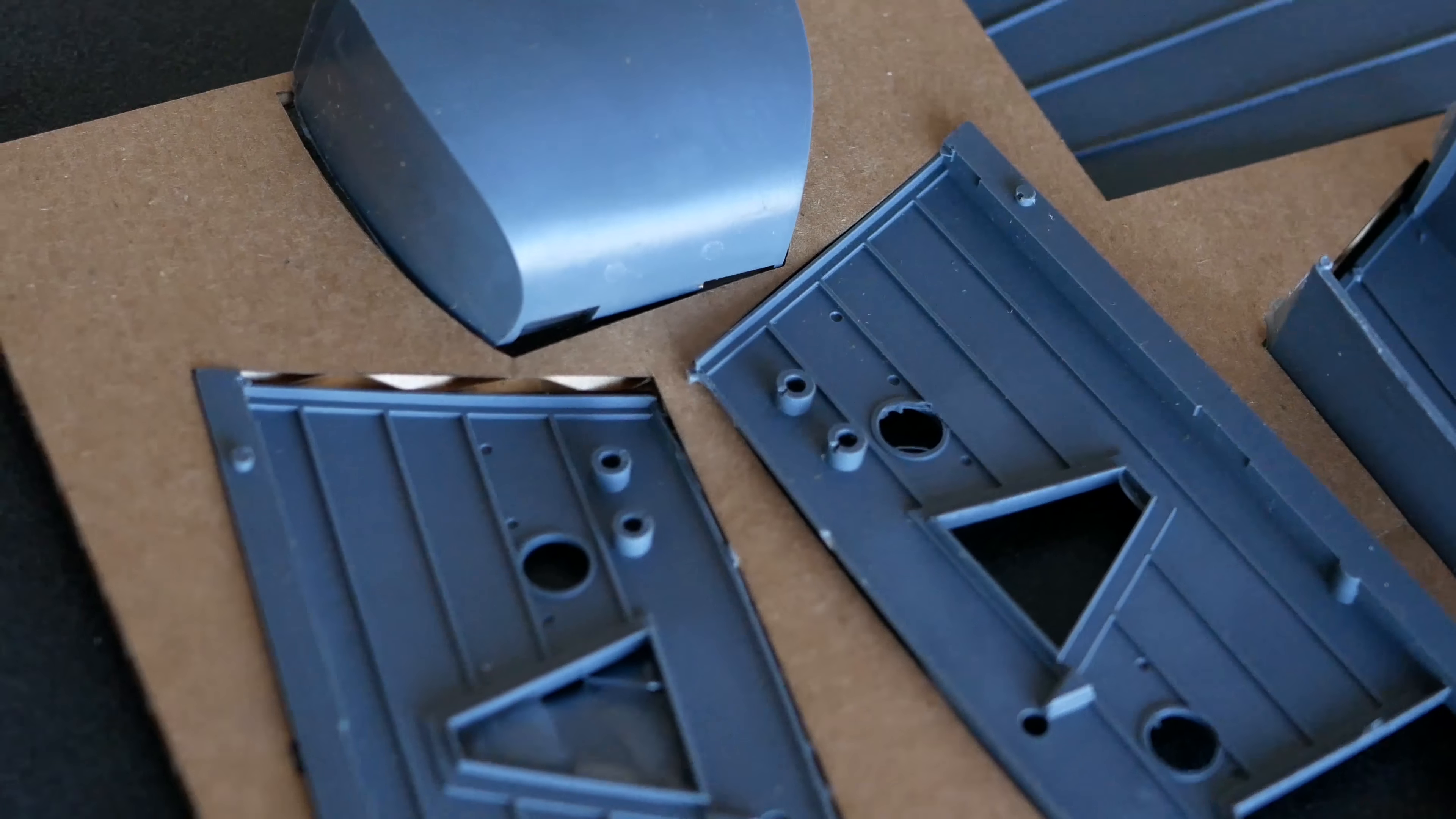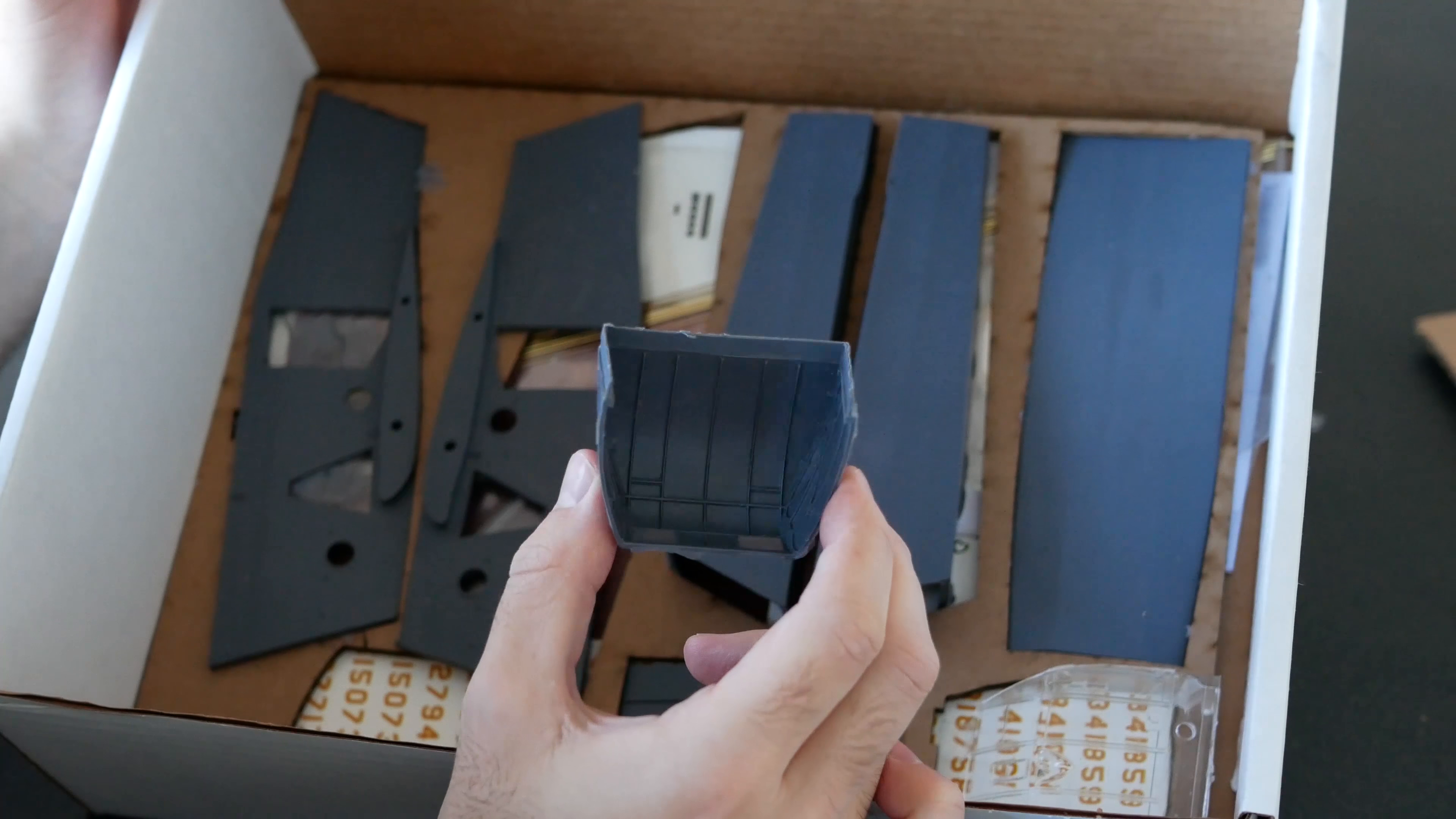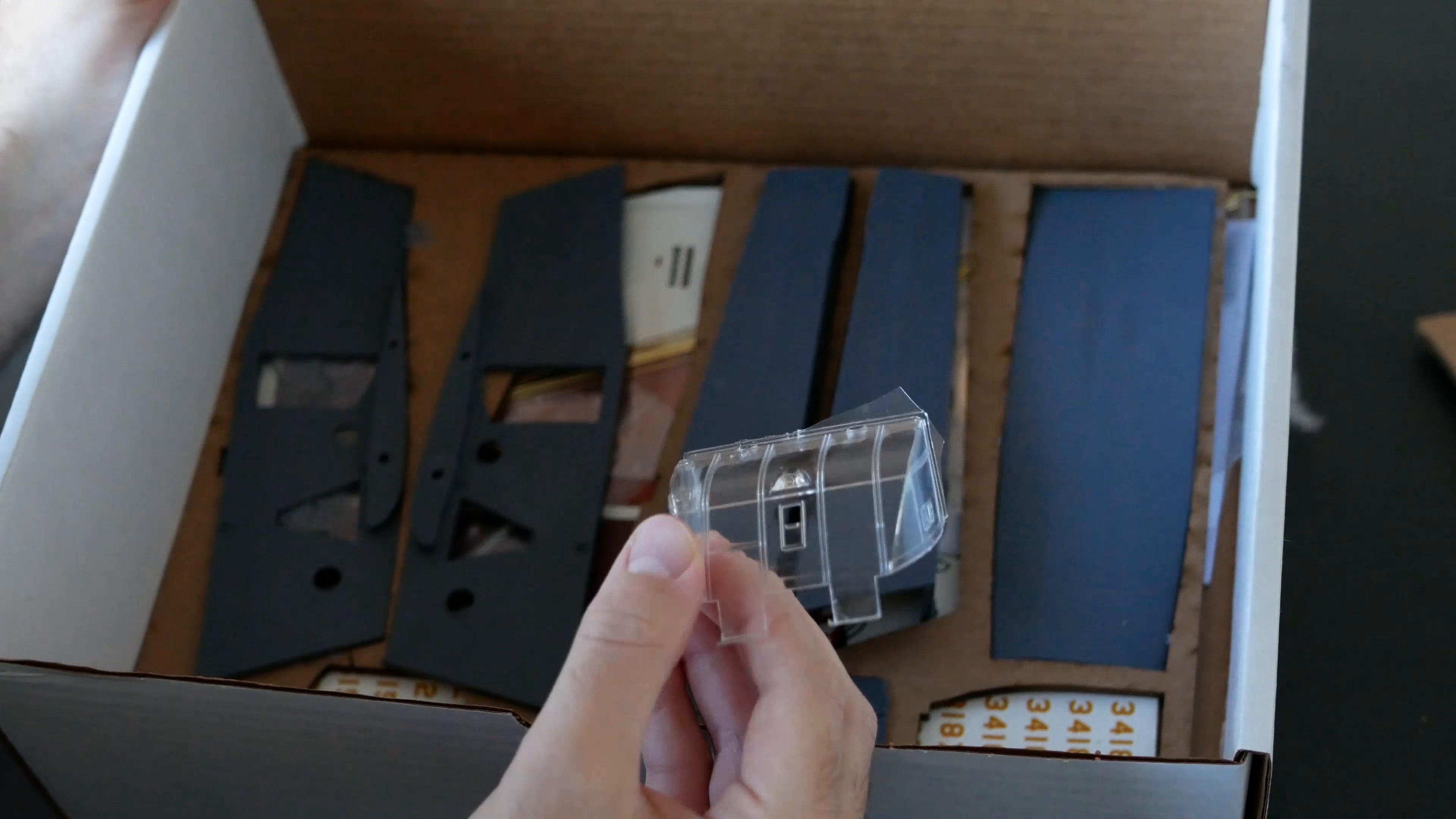This part here is for the cockpit, I'm assuming. The lower half of the cockpit, and there's heaps of detail in there. And right here, a clear part for the canopy.